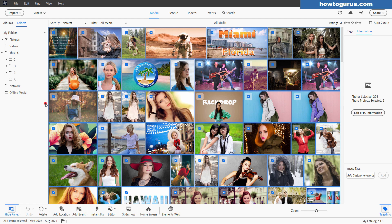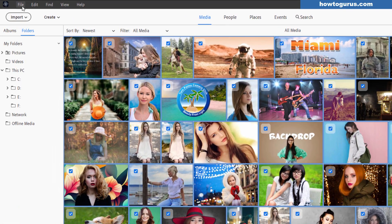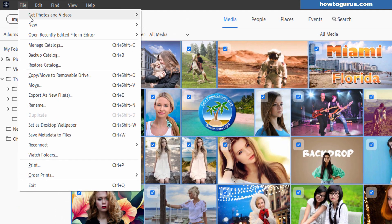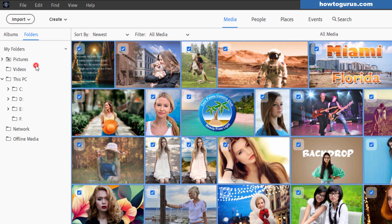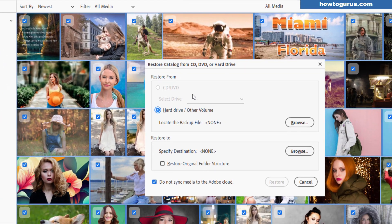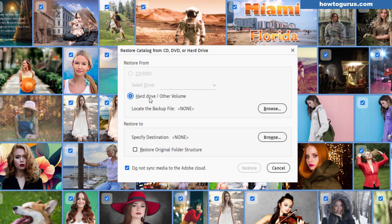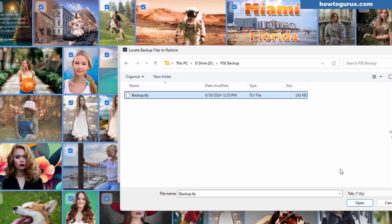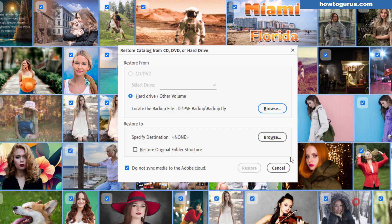Okay now let's say you want to restore. Let's go up here to file. Come down to restore catalog. I'm restoring from my hard drive or other volume. Let's go ahead and browse for that file and it's right there. Choose open. There's the backup file.